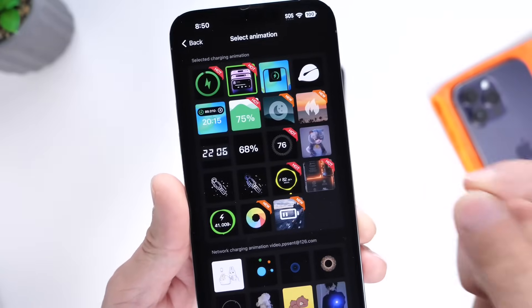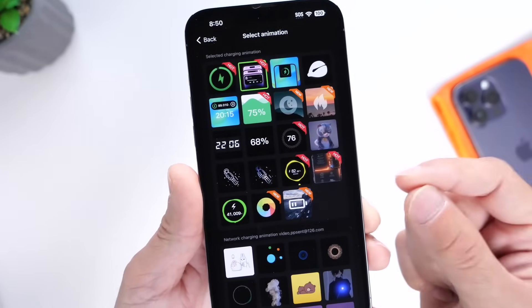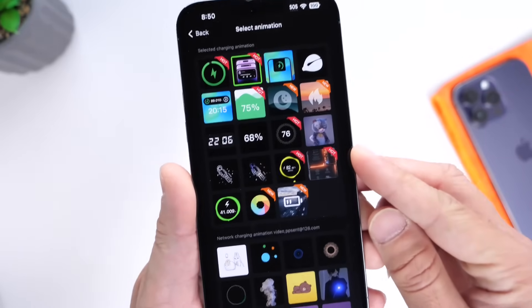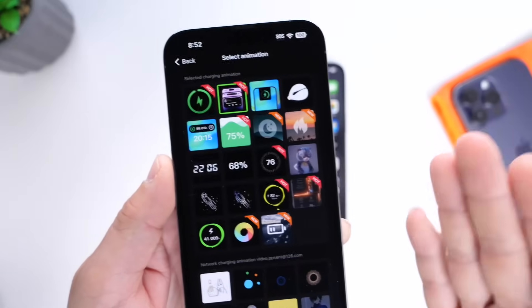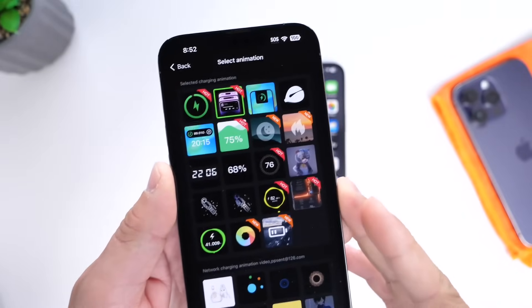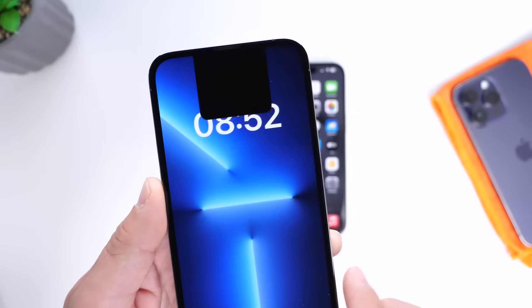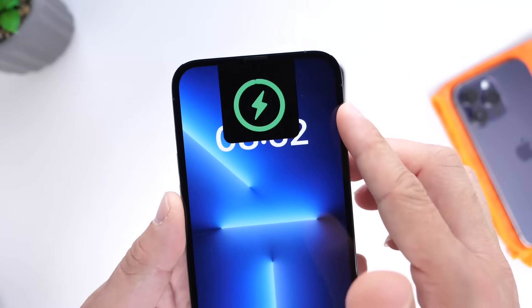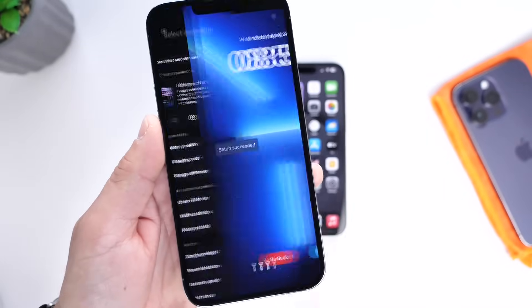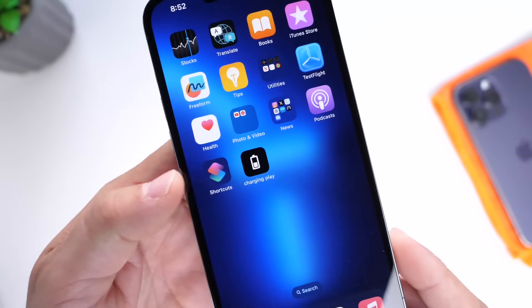The app is free with ads. If you want to remove the ads, it's $1.99 right now. I did remove them for the purpose of this video. The first thing you want to do is select the animation you want when you plug your iPhone into charge. I'm going to select the Dynamic Notch and MagSafe animation.